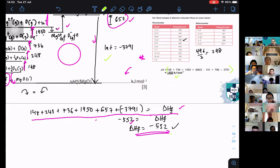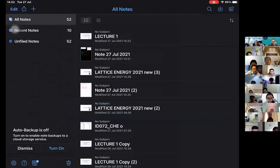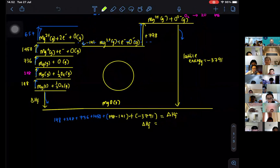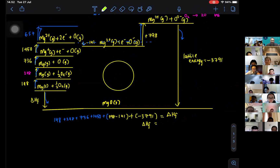So the enthalpy of formation is the answer, which is negative 552. Please take note: you must show the Born-Haber cycle working.